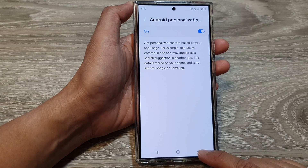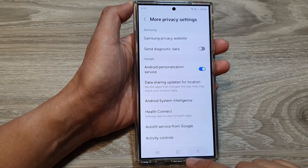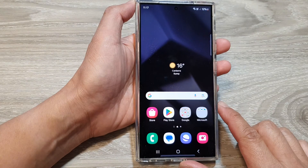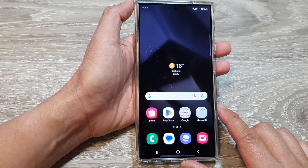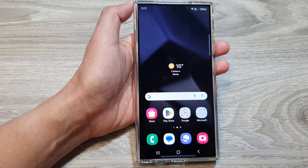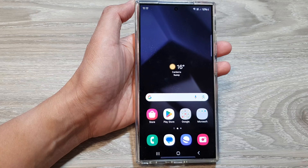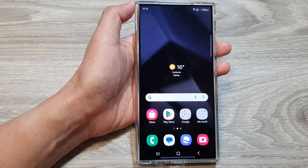And that's it. After that, you can tap on the back key or tap on the home button to go back to the home screen. Thank you for watching this video. Please like and subscribe to my channel for more videos.